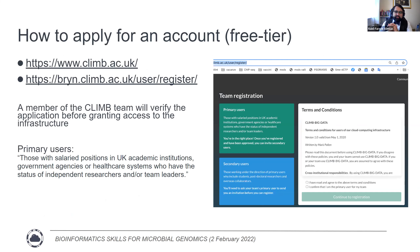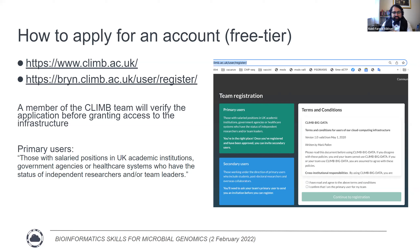If you're interested in applying for an account, there's a free tier available. You can go to the Climb website and register, and a member of the Climb team will need to verify your application before granting access. Primary users are salary positions in UK academic institutions, government agencies, or healthcare systems who have the status of an independent researcher or team leader. If you don't fit that category, you can get access as a collaborator.